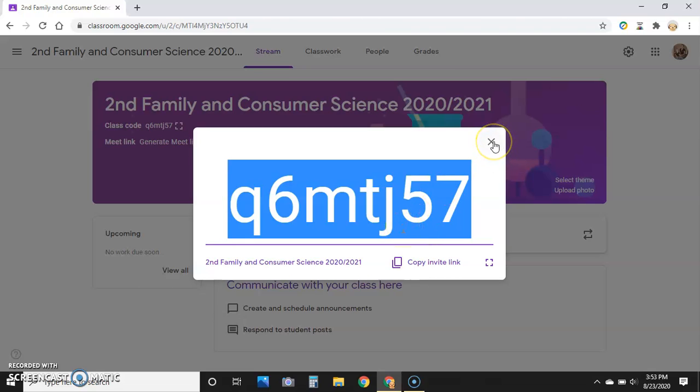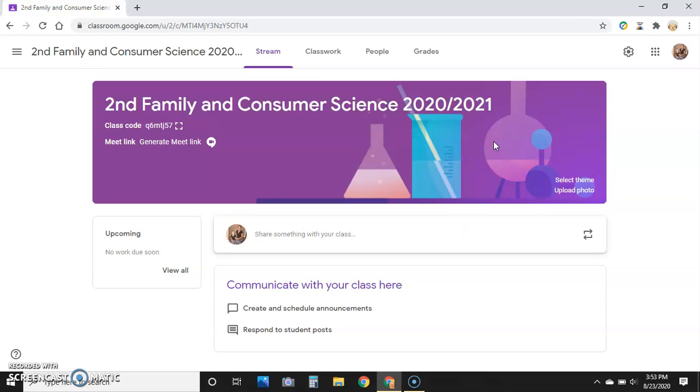Once you upload that video for the virtual students, which will be a little bit later, they'll still have access to that code as well. Hope this helped!